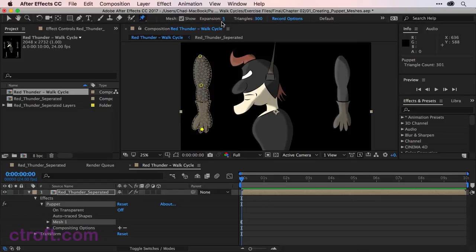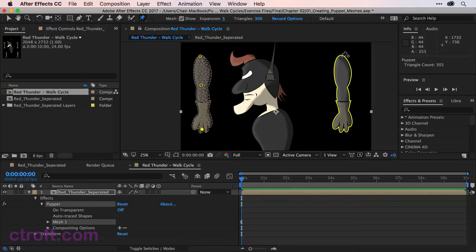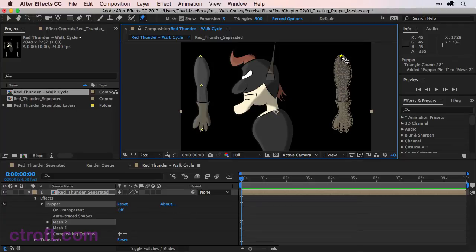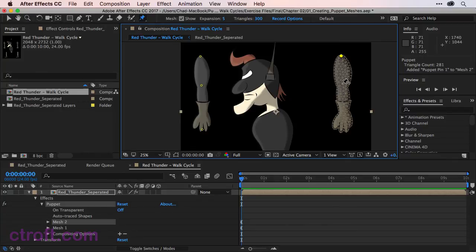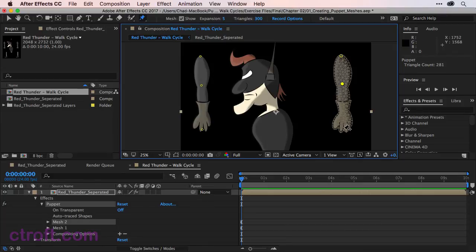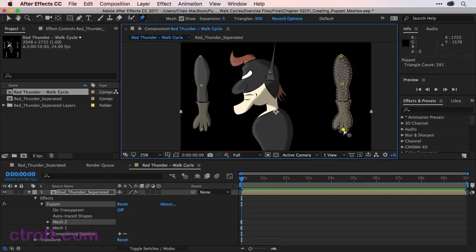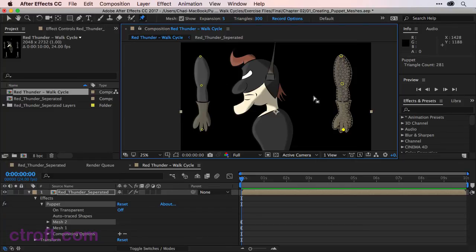So with that mesh now set, we can move over to the second mesh and we'll click once on the top of the second arm or the right arm to create a second mesh. We can come down and click on the elbow and then down to the bottom of the hand to add the third pin. If you look in your effects panel, you'll see we now have two meshes lined up and ready to go.